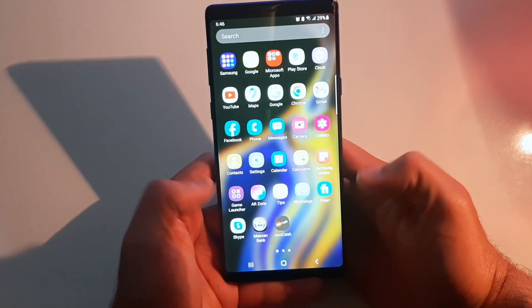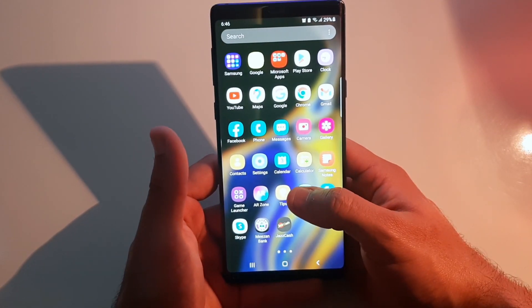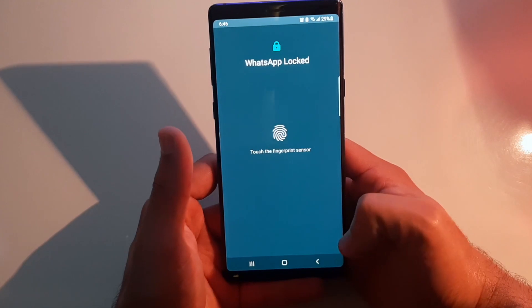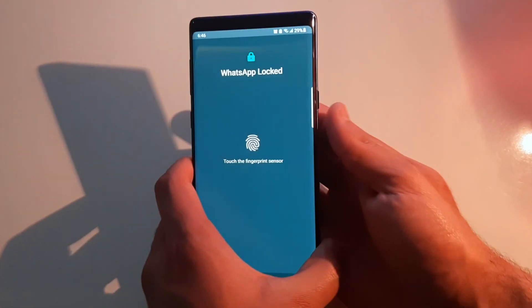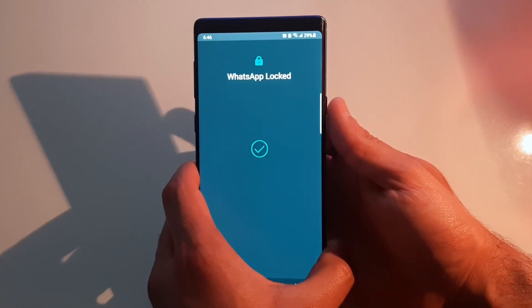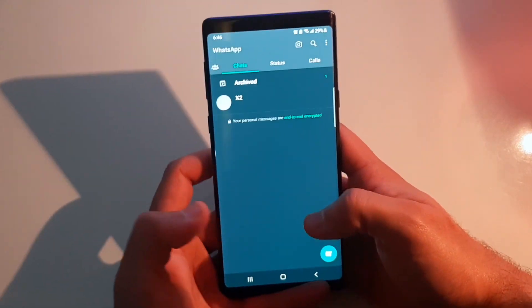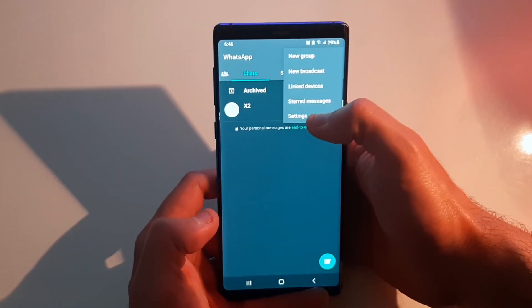I'll accept and lock WhatsApp, and when I try to open it again it's going to ask me for my fingerprint. Using the index finger at the back — and there you go, it's opened.